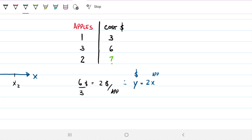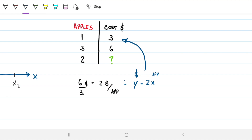But now the situation changes, because this new information does not agree with that function. If I had one apple I'd expect the cost to be two dollars, not three. What we can do is assume a linear relationship between the apples and the cost, and find out how much two apples would cost based on that assumption.